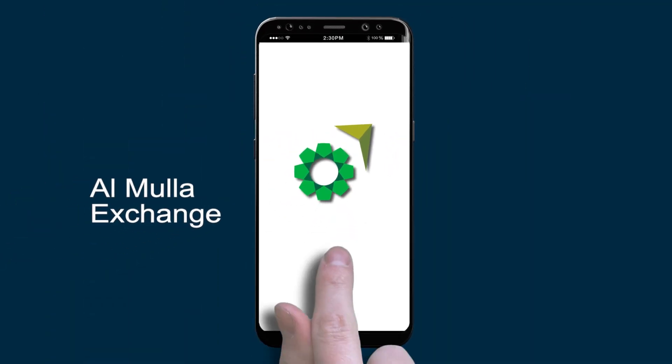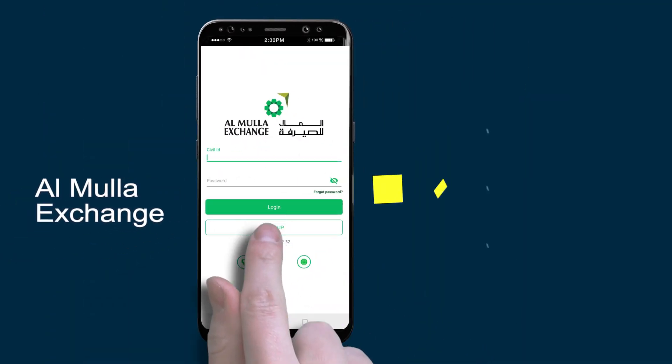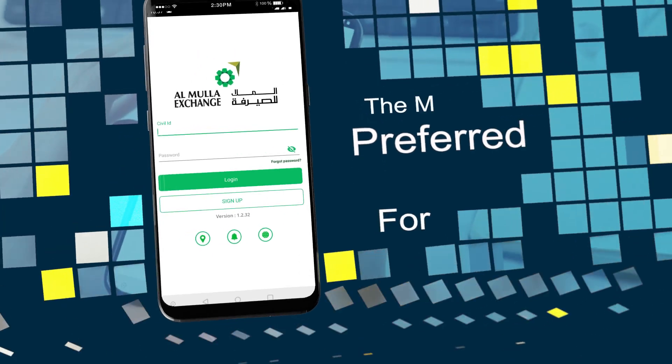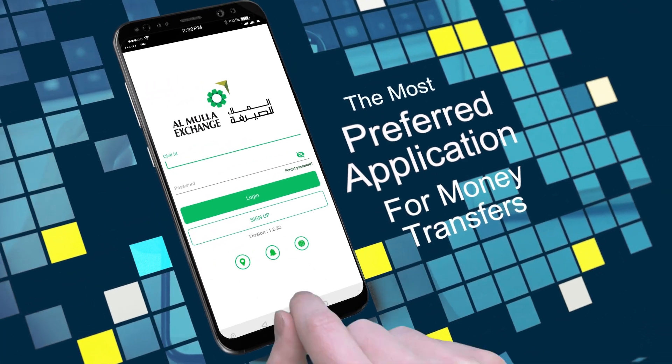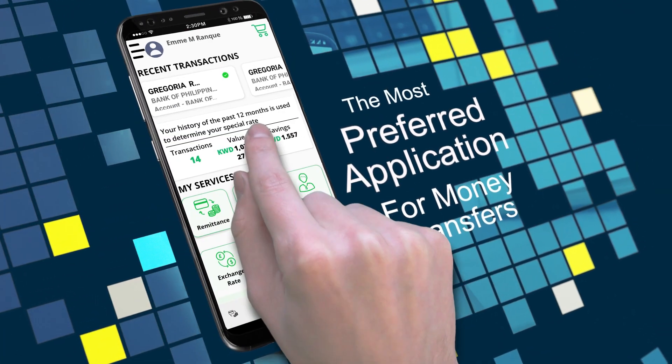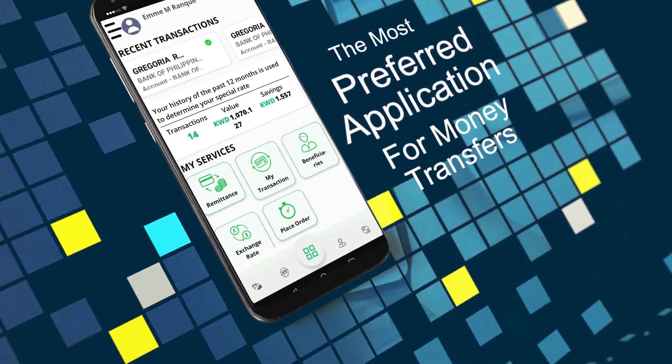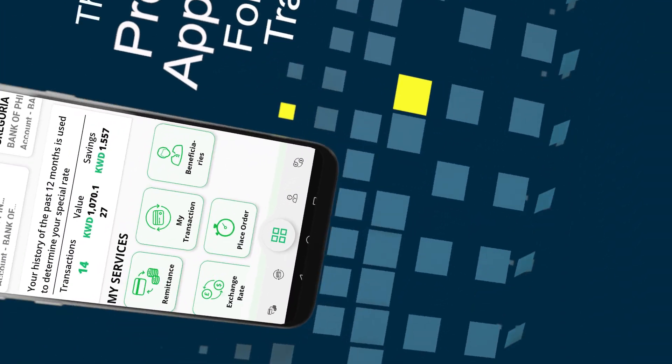Not yet registered with Almoola Exchange online app? The most preferred application for money transfers in Kuwait. Easy and simple registration steps.